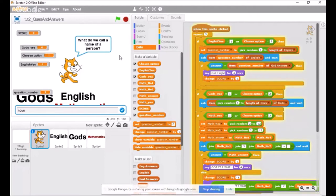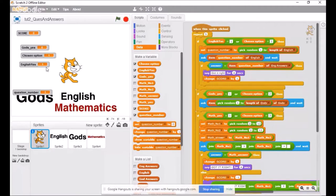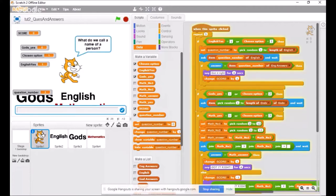Here we go — 'who is the god of the underworld?' — that is Hades. We'll type that in and see whether our answers correlate. 'What do we call the name of a person?' — we know that's a noun. Our score is still zero. 'What do we start a sentence with?' — a capital letter. Our score is not changing, so we have a problem. Do you see the mistake? It's just indicating 'god answers' here but this should be 'English answers' from the English list. We have to choose the English answers from the English list.